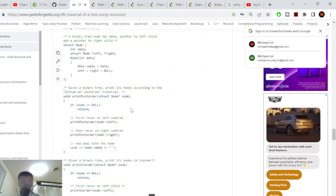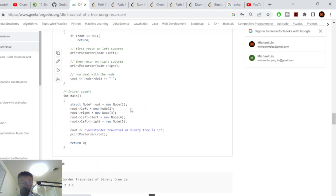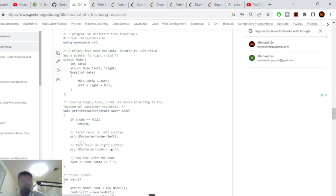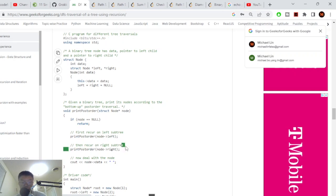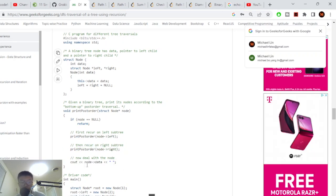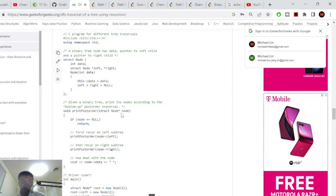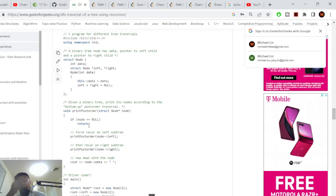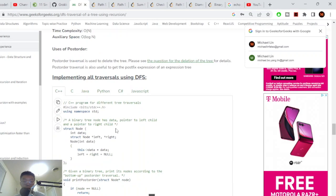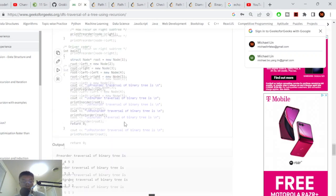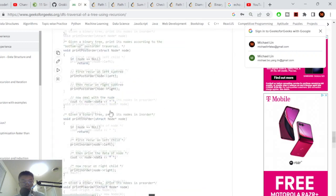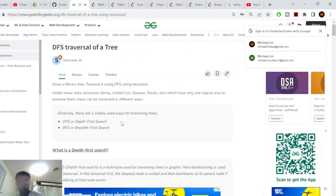Looking at the post-order code: recursively call on the left side, then recursively call on the right side, then print the data — cout node data. If the current node is null, return. That's the pattern: go left, go right, print. That's the code for depth first search traversal of a tree.